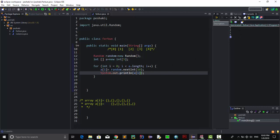Let's label this output as 'with duplicate' so we can distinguish it from the solution we're about to build.